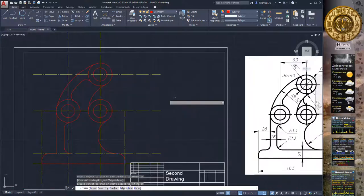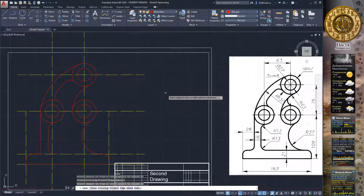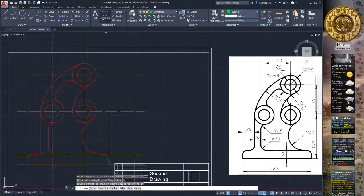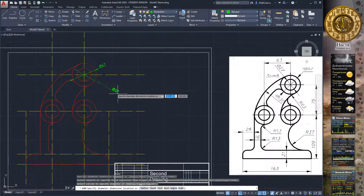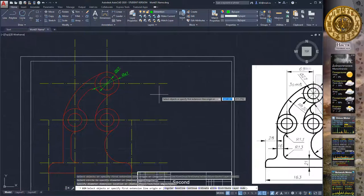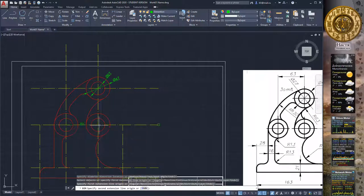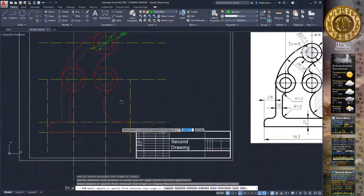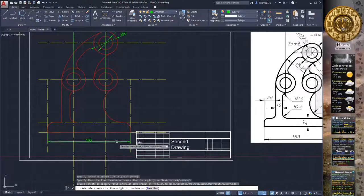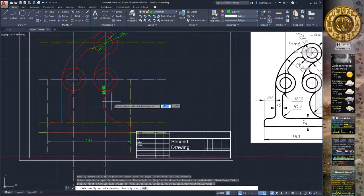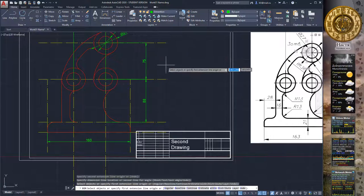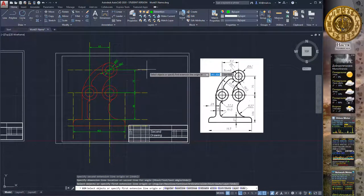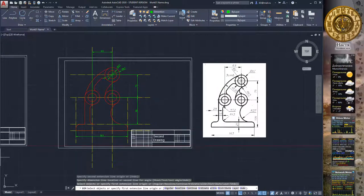We are almost done with our second drawing. Change the current layer to Dimensions and make the dimensions for the drawing. After making dimensions and fitting the drawing on our paper format, our work will be complete. Thank you for watching — see you next time, subscribe to our channel.